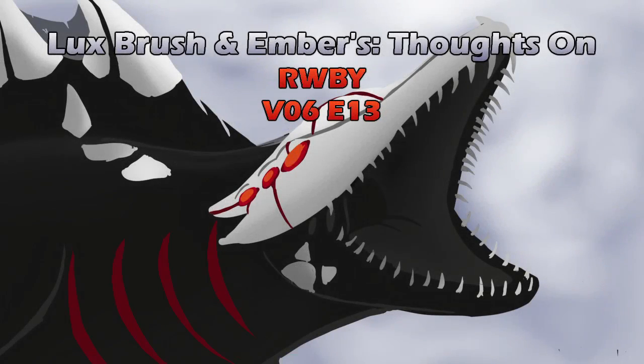Hello, I'm Lux. And I'm Ember. And this is our thoughts on Ruby, Volume 6, Chapter 13, Season Finale, which I believe was called Our Way.